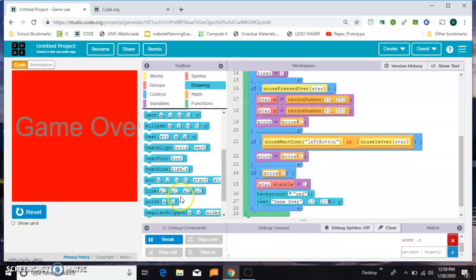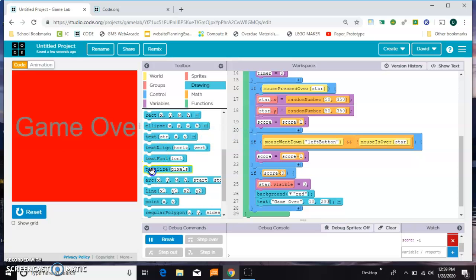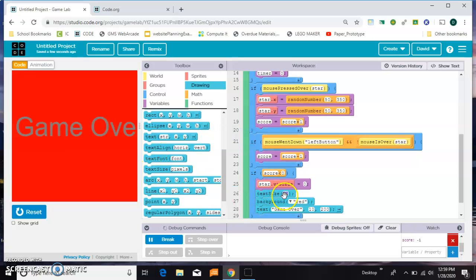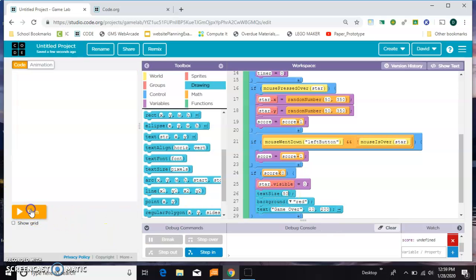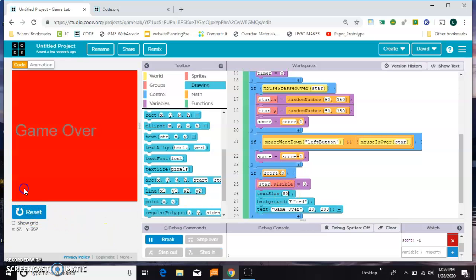We can grab a text size and make them maybe 50, and we can scoot them over if we need to. Anyway, you get the idea. There's a simple little clicker game.